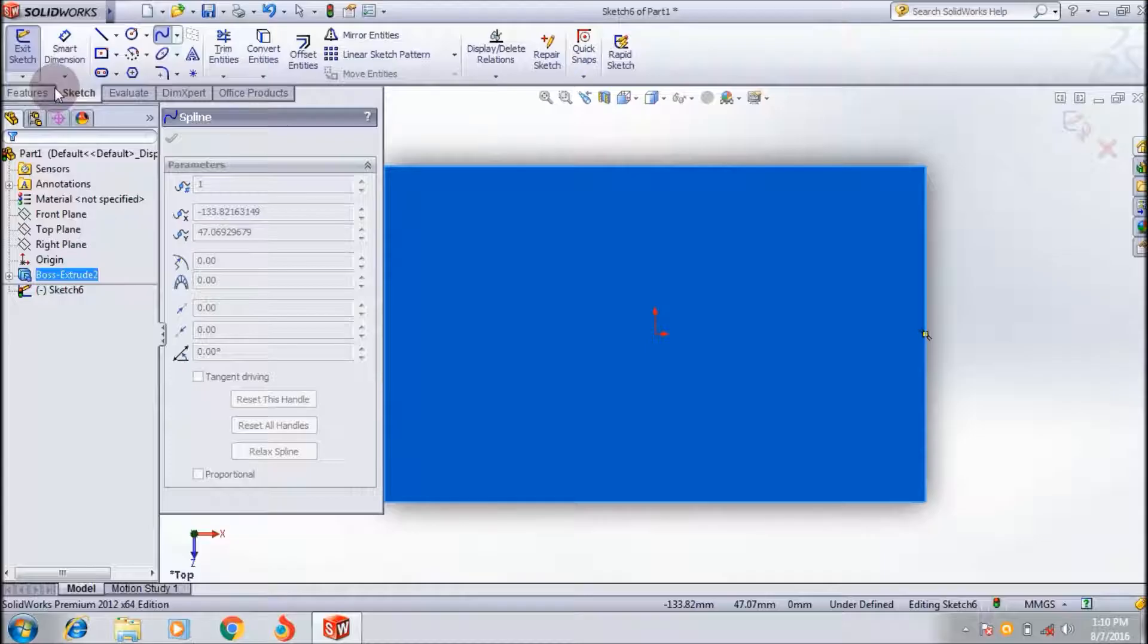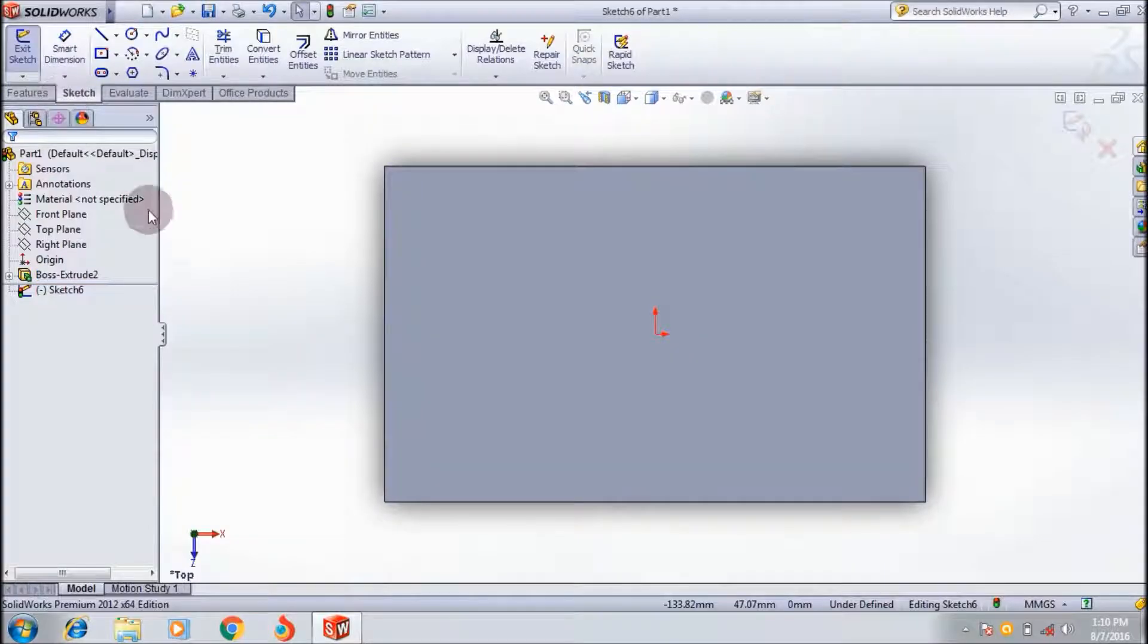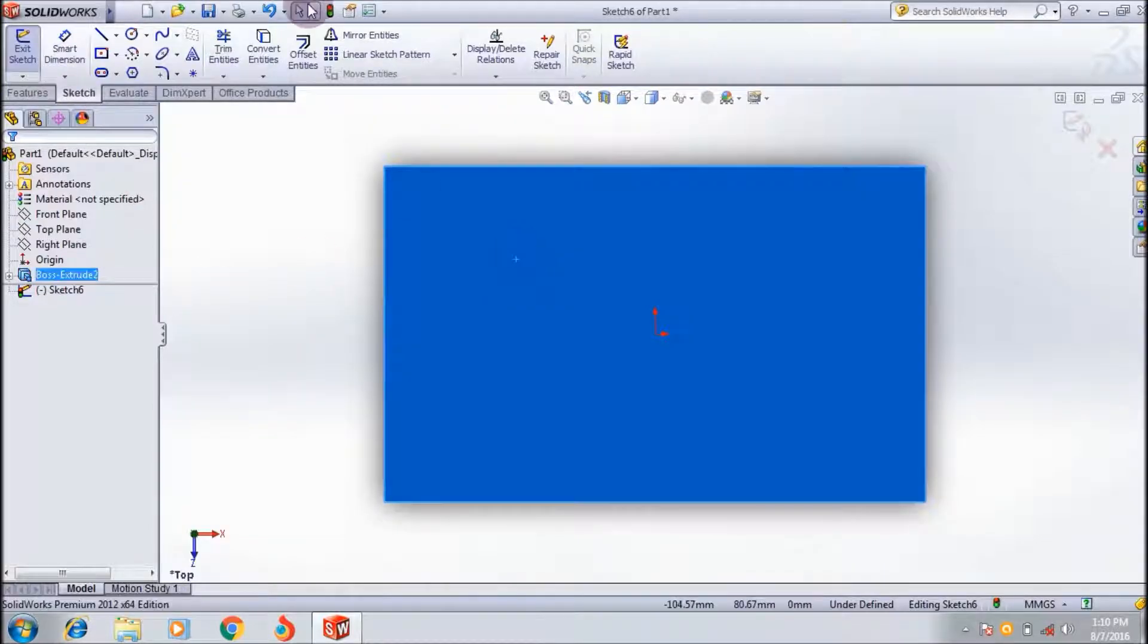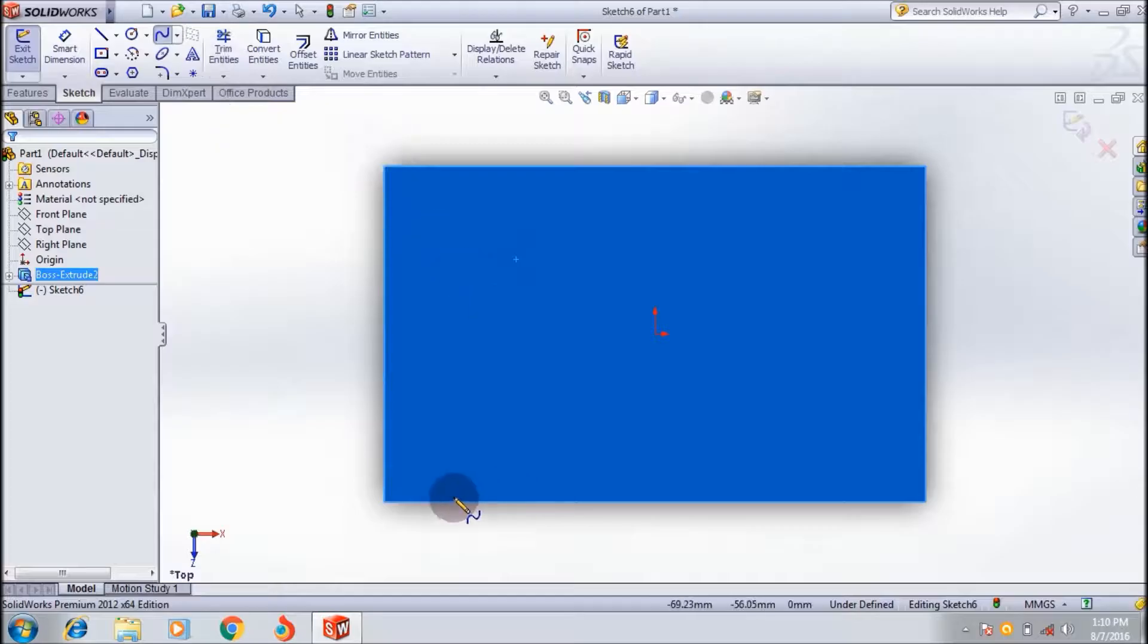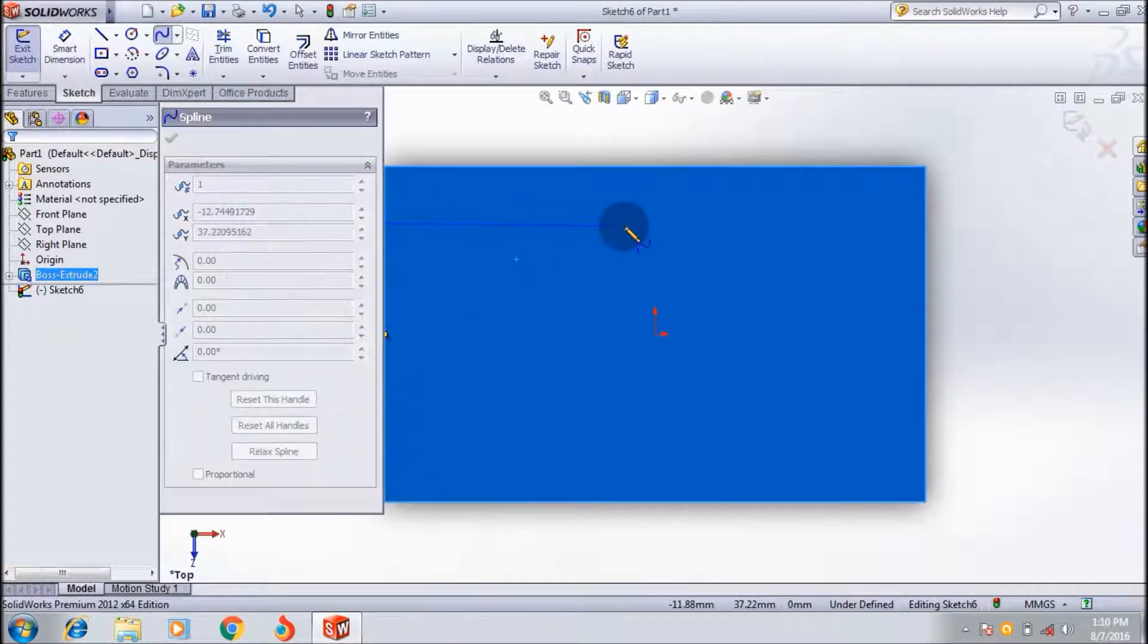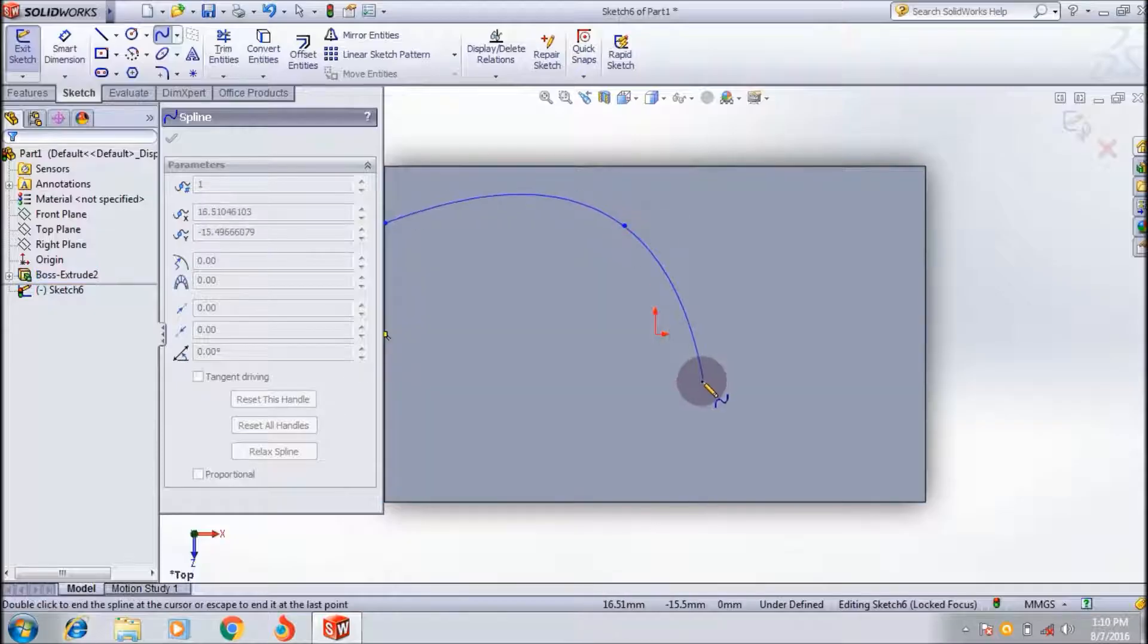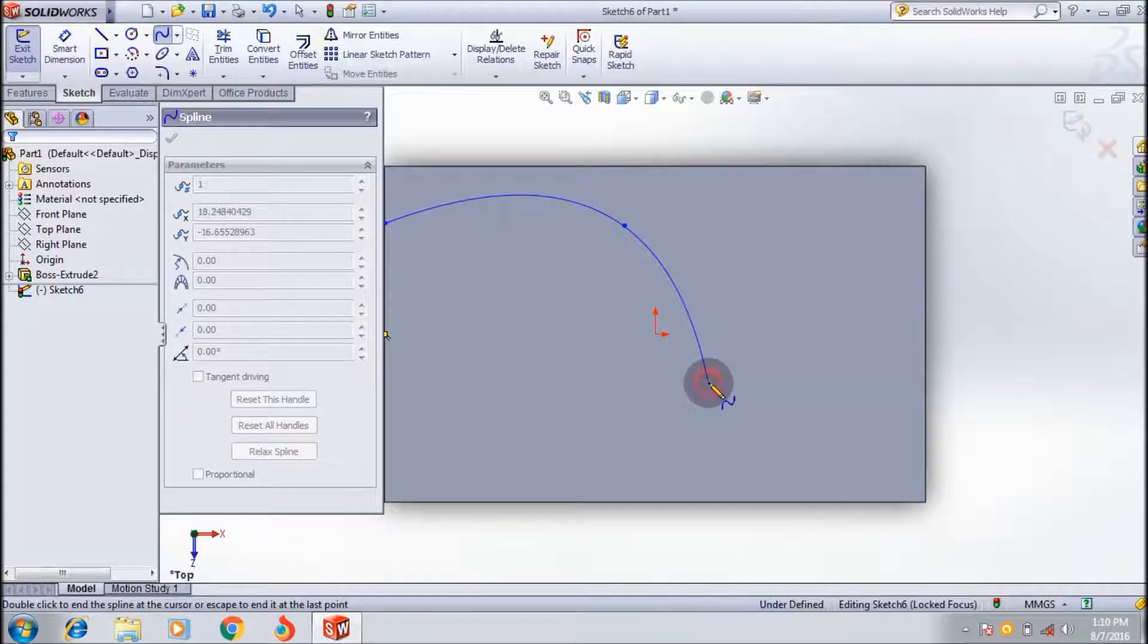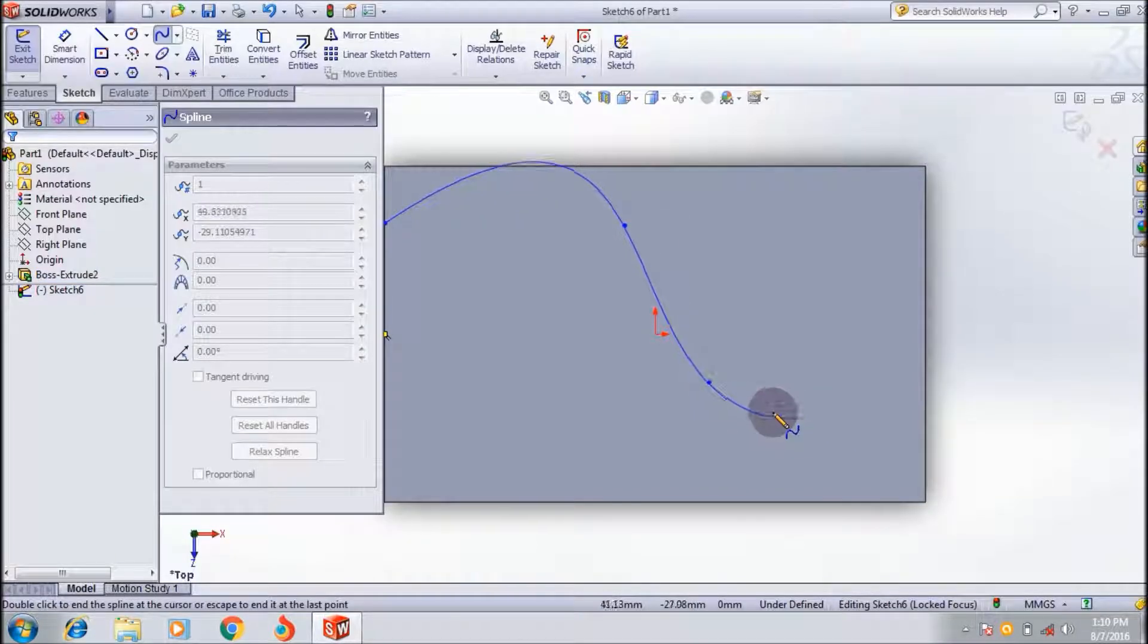Select this face and click the spline tool. I want to create a profile like this, simply showing an example.